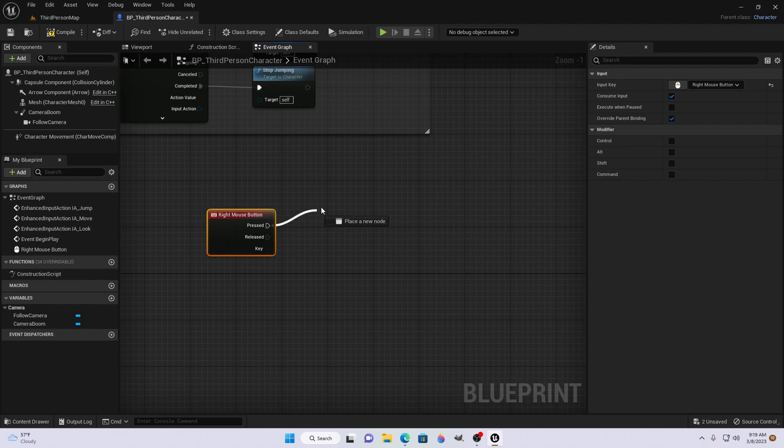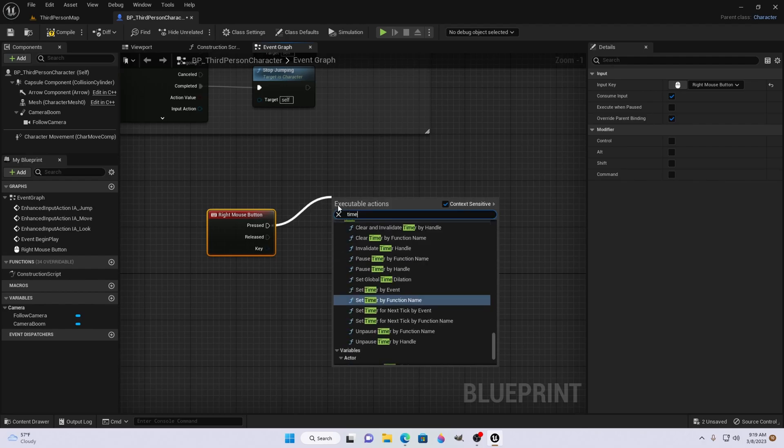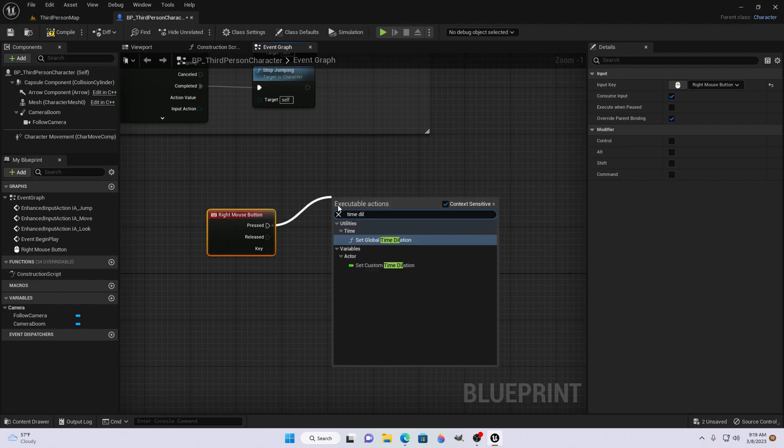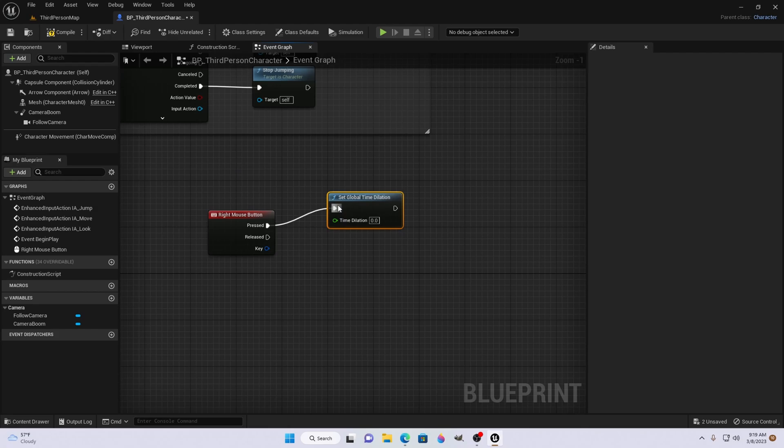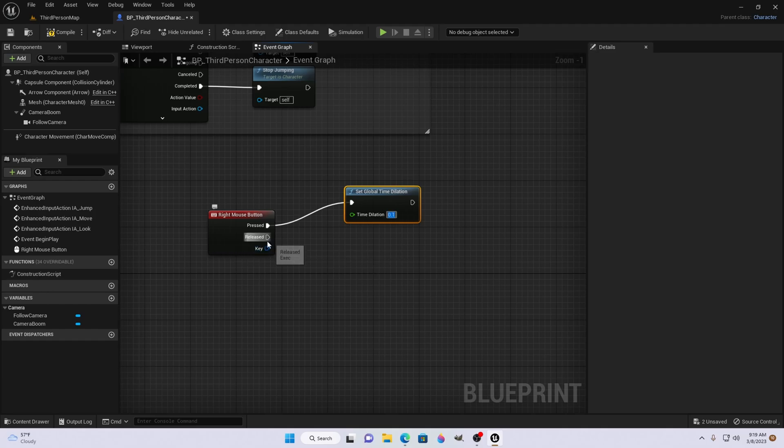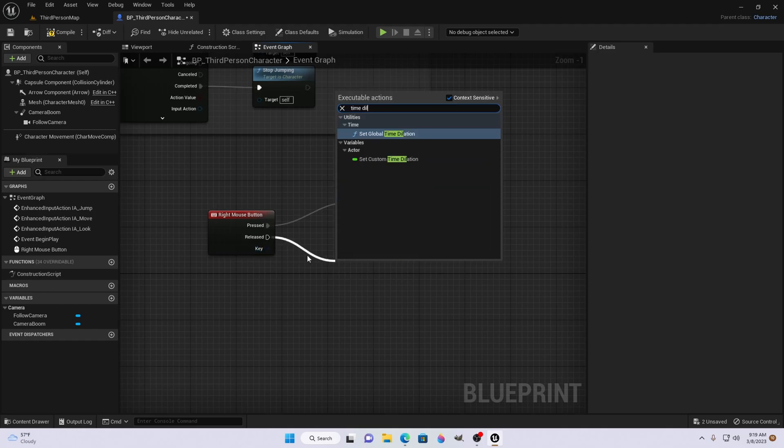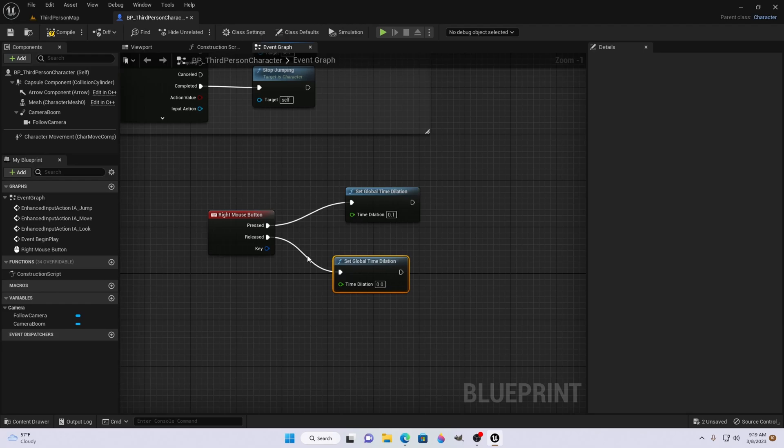After we're done with that, we're going to go pressed. And we're going to look for time dilation. We're going to adjust the time dilation to point one. And then on released, we're going to type in time dilation as well. And we're going to change that to one.